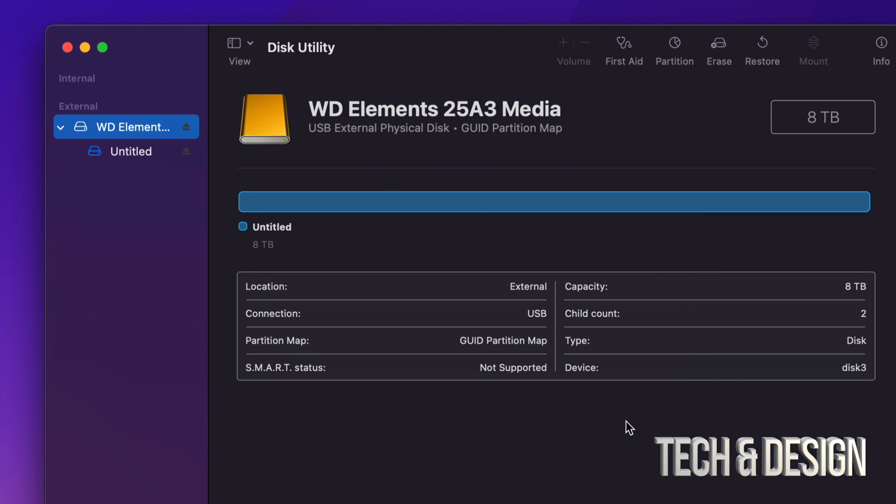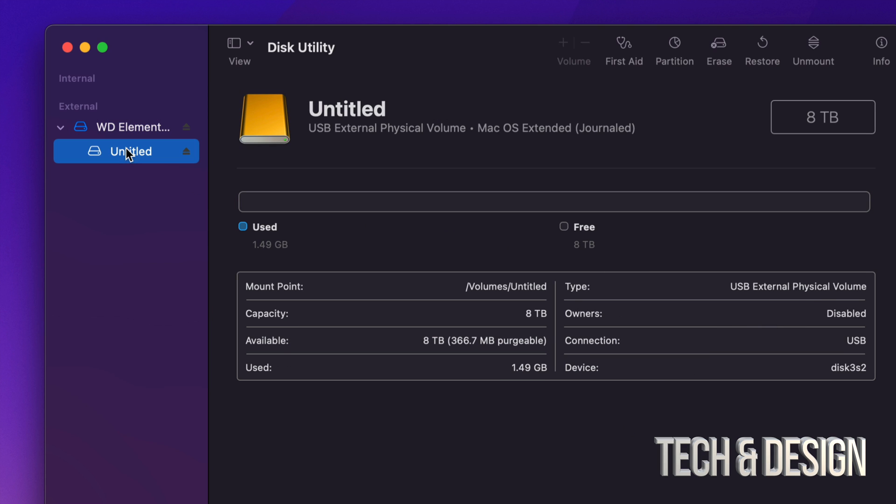So right now, as you guys can see, I have my full eight terabytes available. So right here I can see that it's used only 1.49 gigs. That's just because of the format. And then free, I have eight terabytes, which, you know, it's not exactly eight terabytes. So let's just close this off.